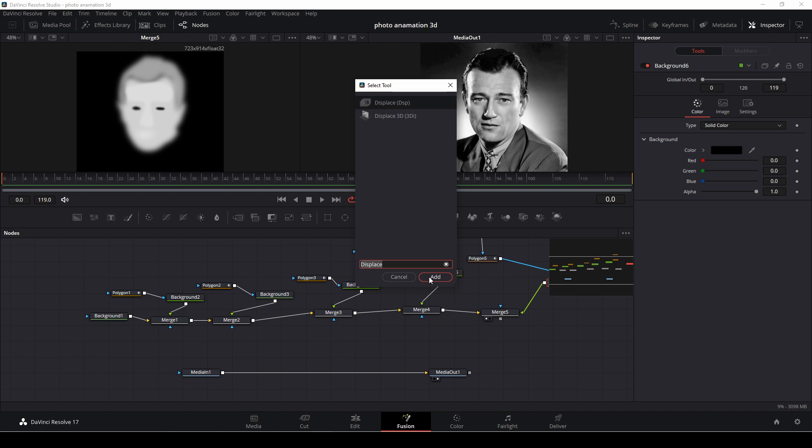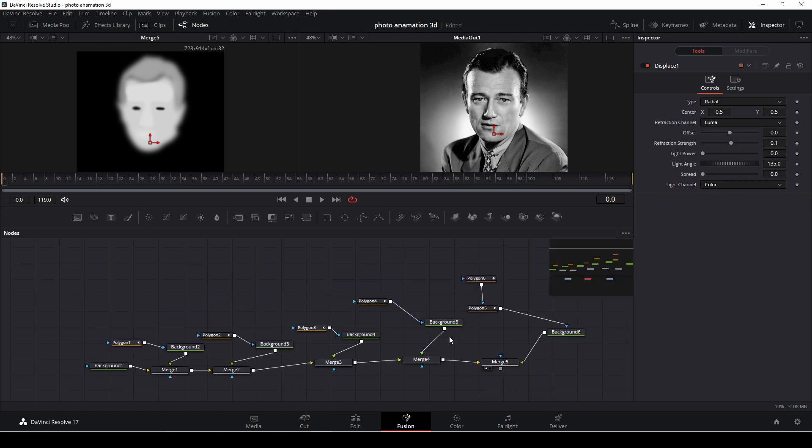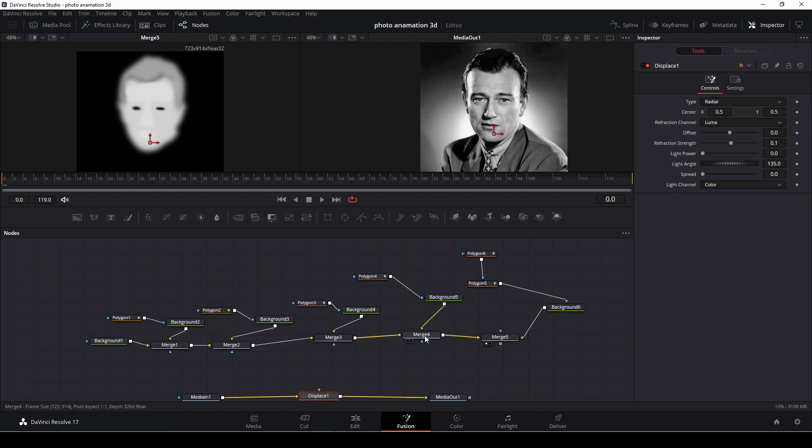And we're going to take the displace here. We're going to add that in. I'm going to add that in between our media in and our media out.